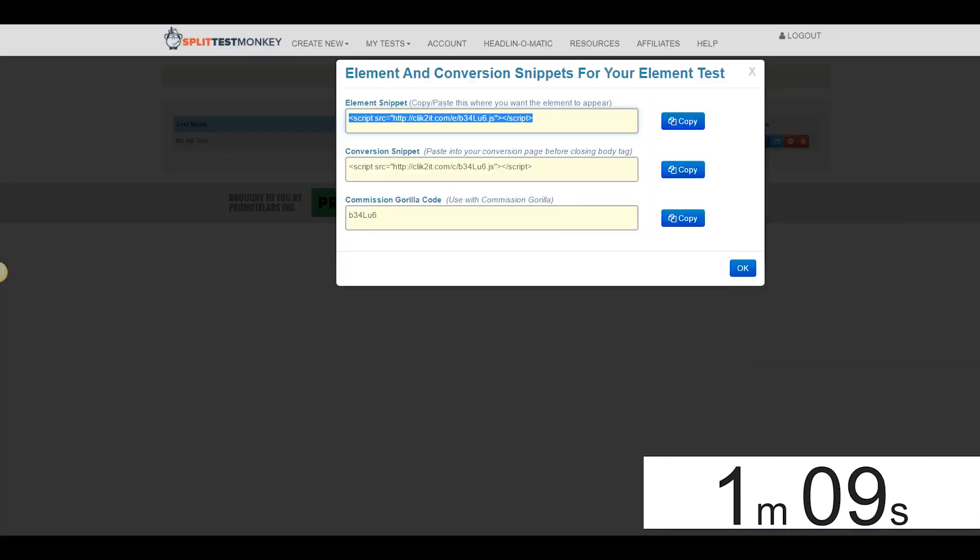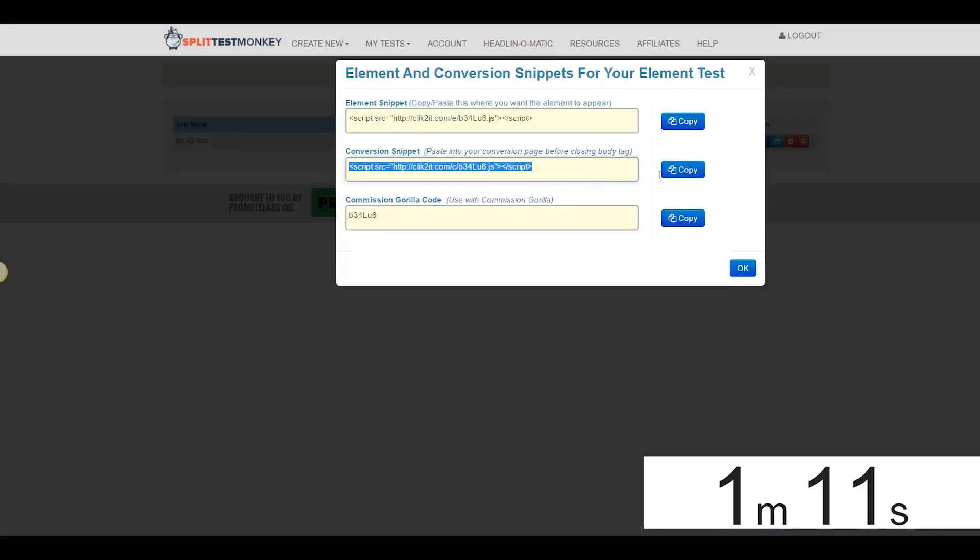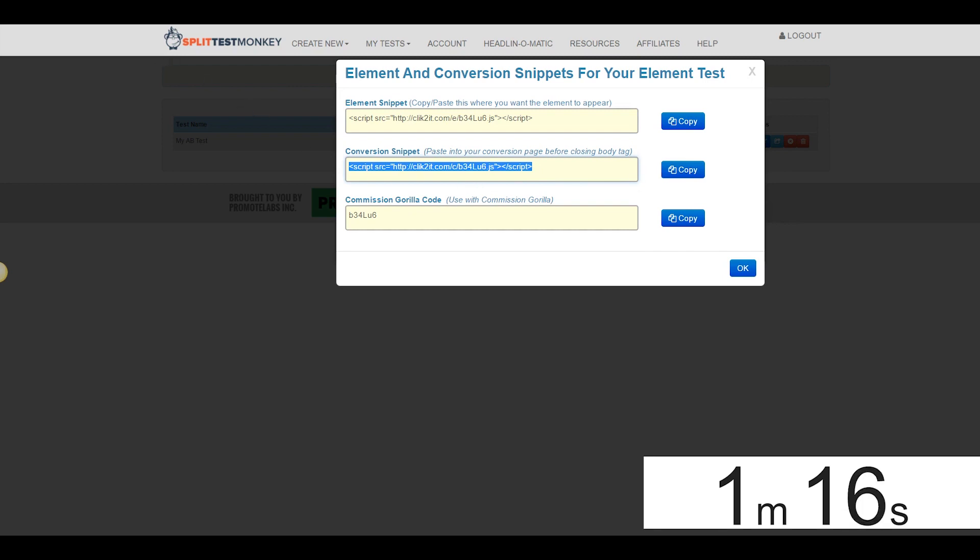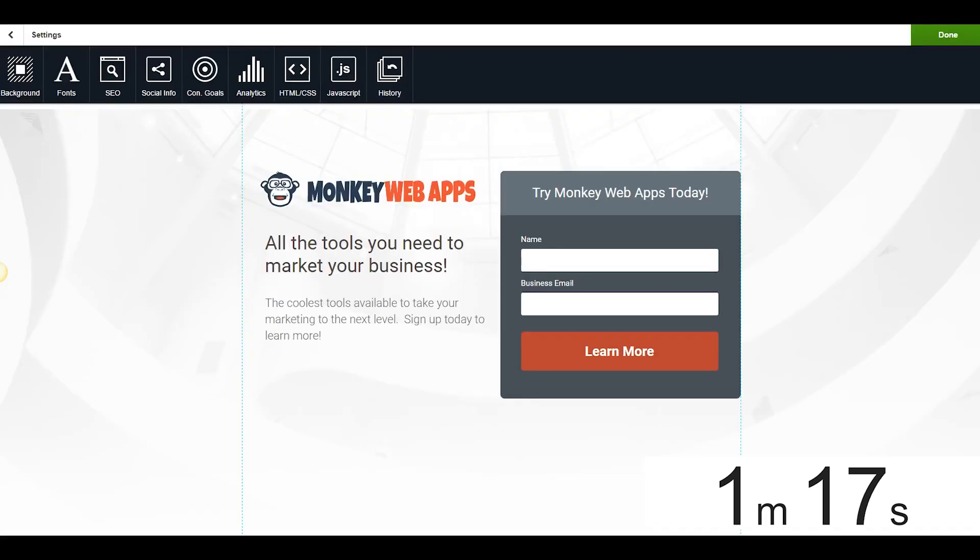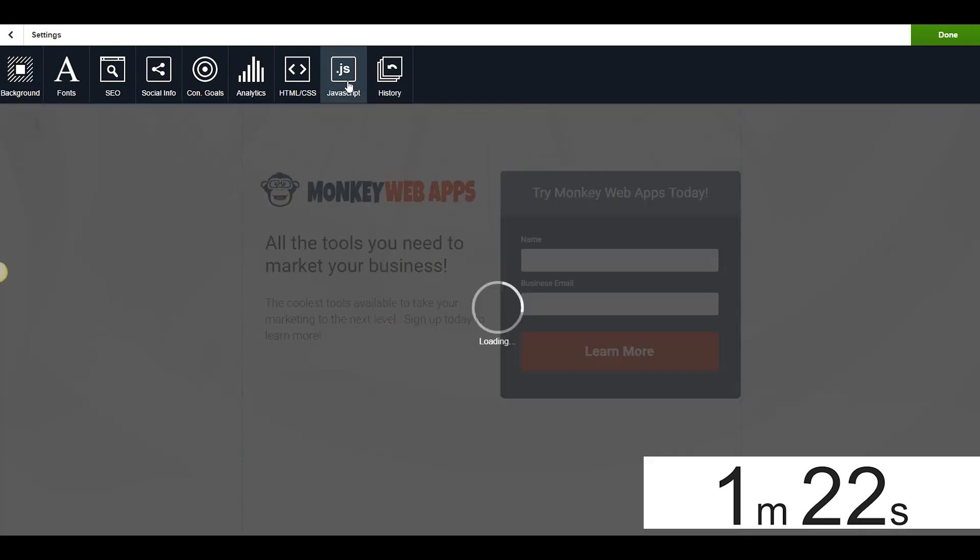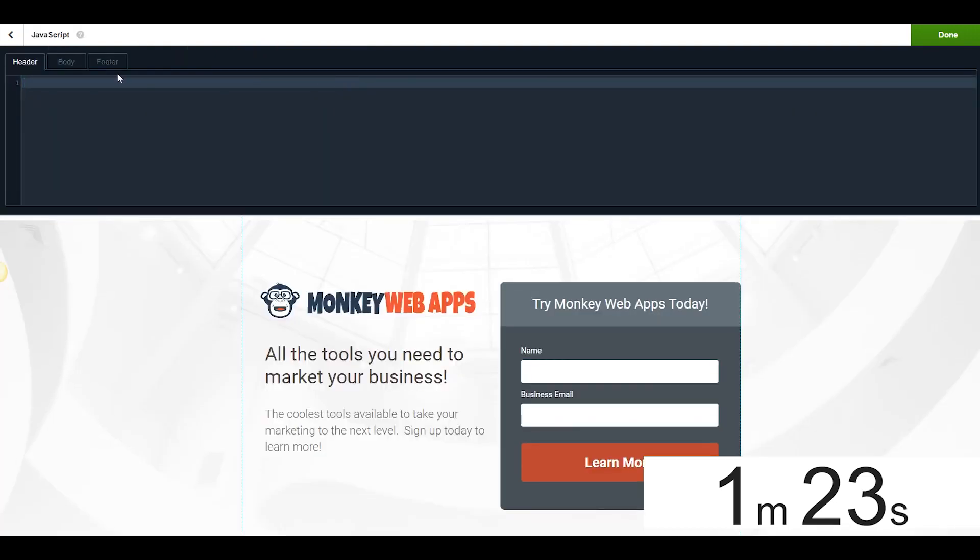The next thing we need to do is grab this conversion snippet, and we're going to come on over here to the landing page, okay? Now this is where it all comes together. Does this landing page look familiar? Yep. That's where the banner ad leads to.